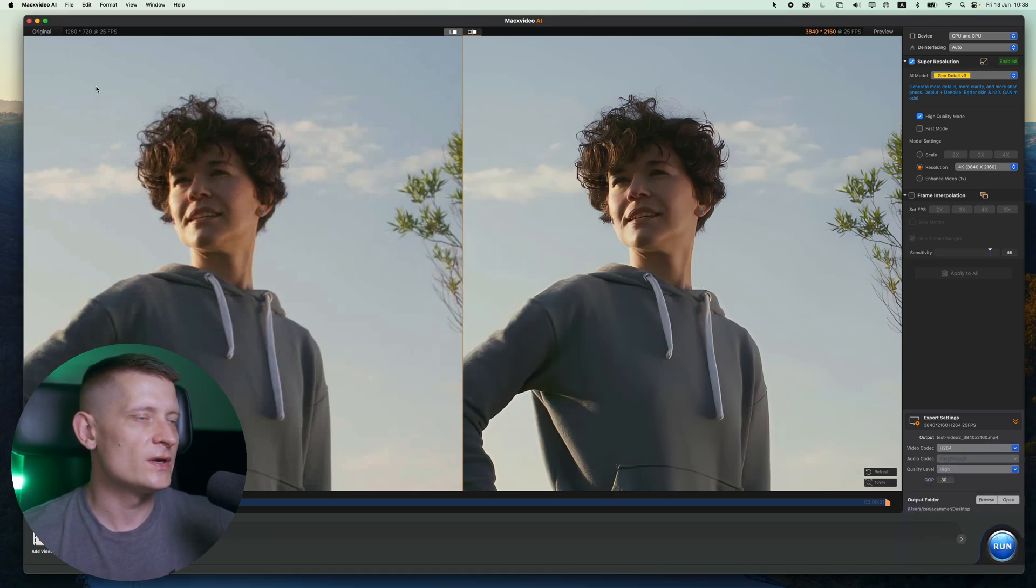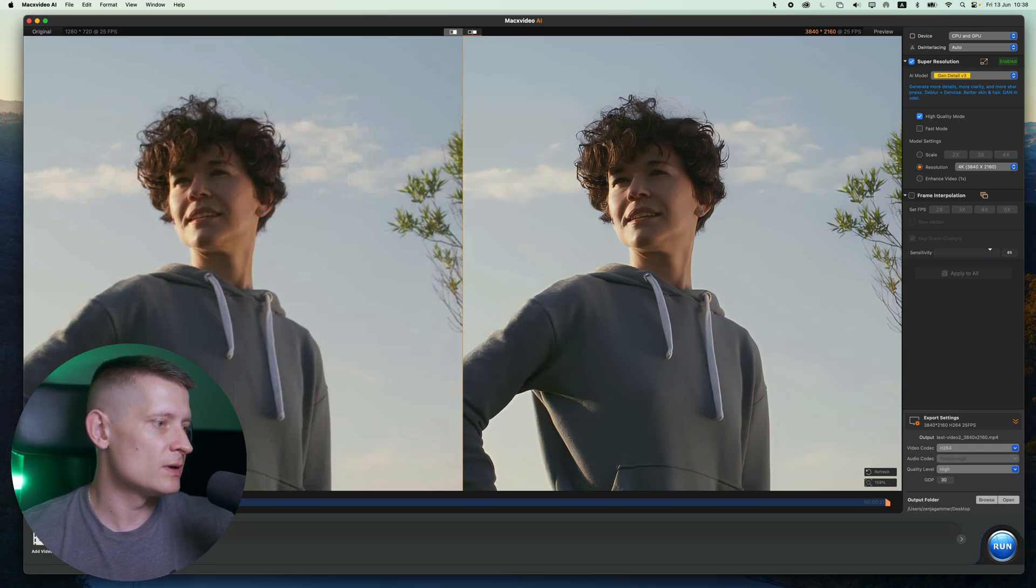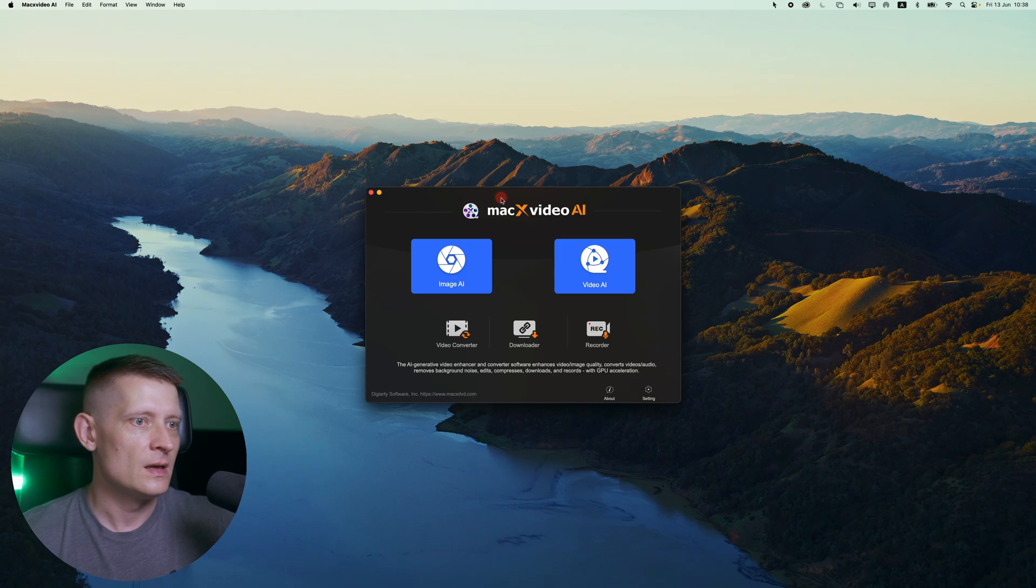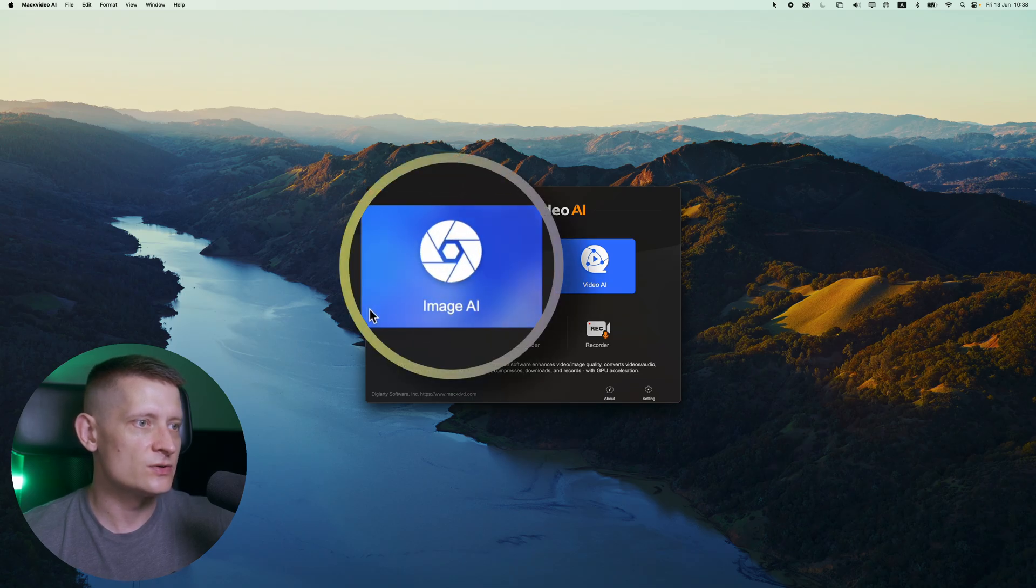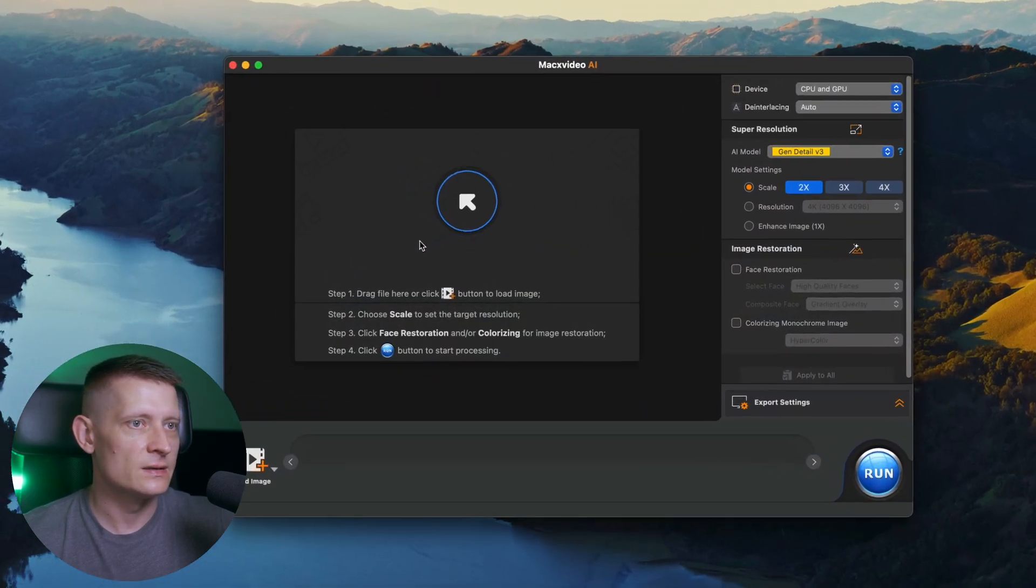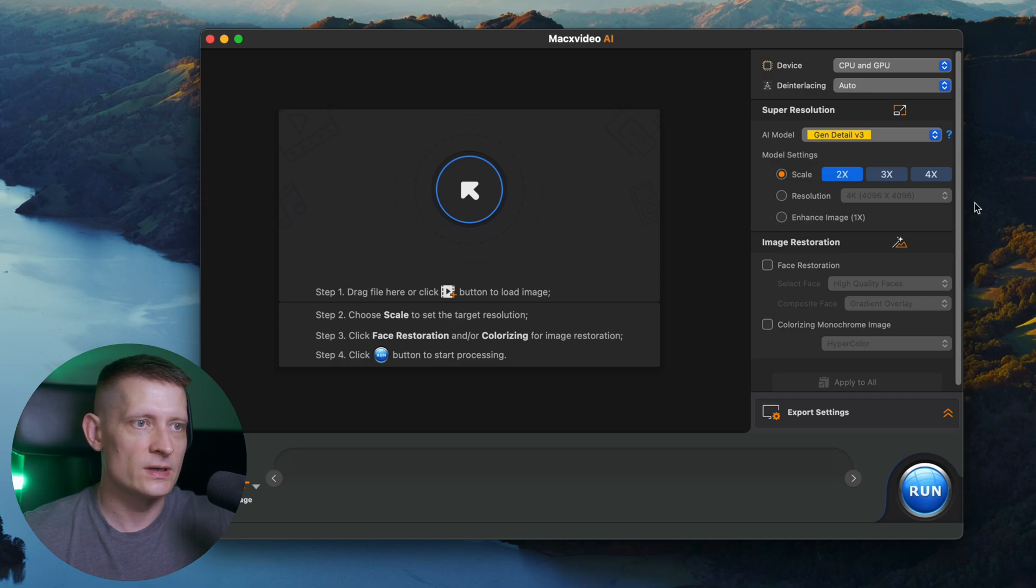All right, the video is done with exporting. Now let's go back to the starting screen and I want to do Image AI also so you can see how that works. So let's click on Image AI and here we're going to import our image.